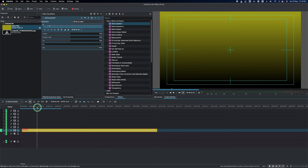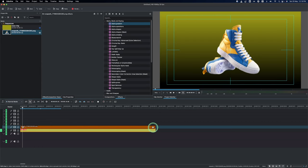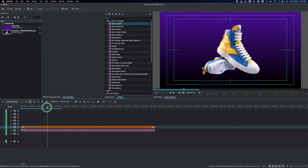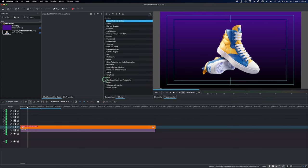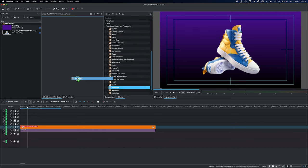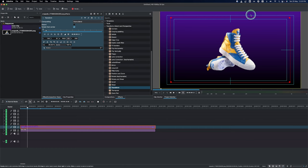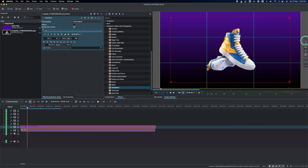Now place the sneaker in the center of the timeline and extend its length to match the background. The shoe color appeared yellow by accident, so double-click it and change the color to purple. Next, add a Transform effect to the sneaker: go to Distort > Perspective > Transform and apply it. Reduce the size from 100 down to about 80. If you don't see the overlays, hover your mouse to find them so you can position the clip correctly.